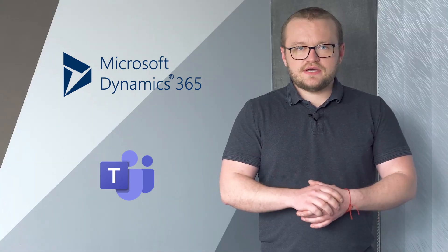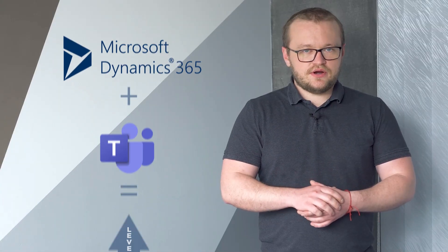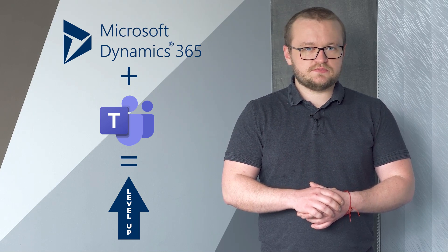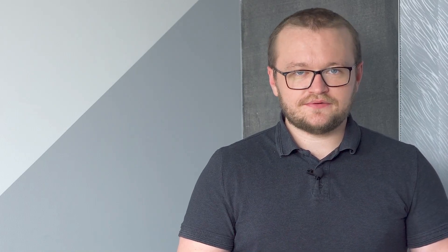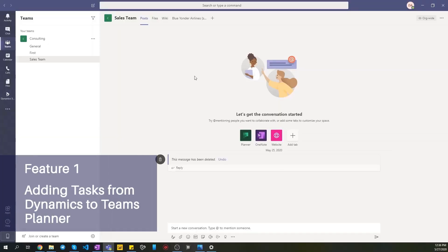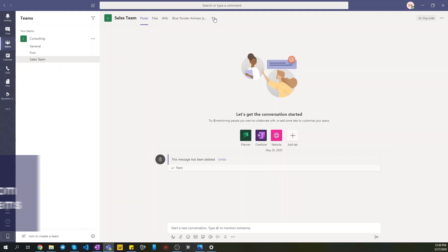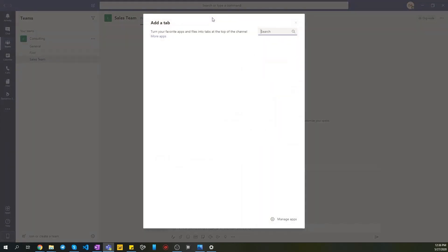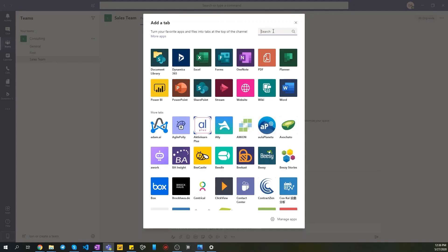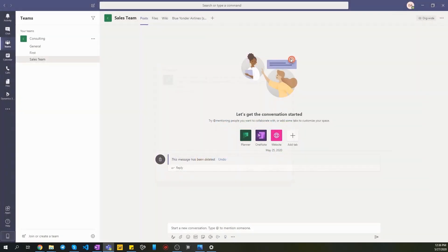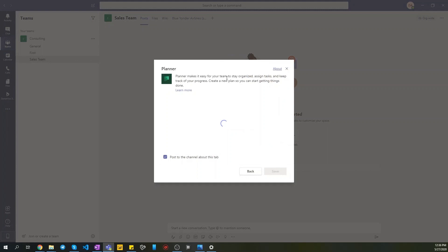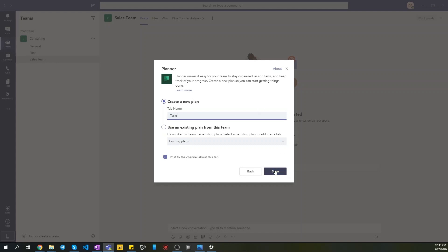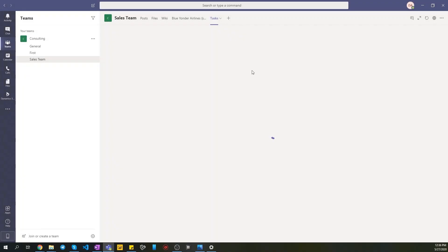Let's proceed to find out how the integration of these two systems can positively affect business processes. Key point is to display user tasks from Dynamics in Teams Planner. First we need to do is to add Planner app to Teams channel. In our channel, click plus button and search Planner application. Select it and specify tab name. Click Save.